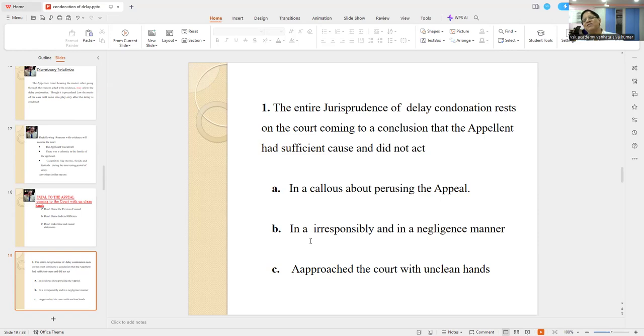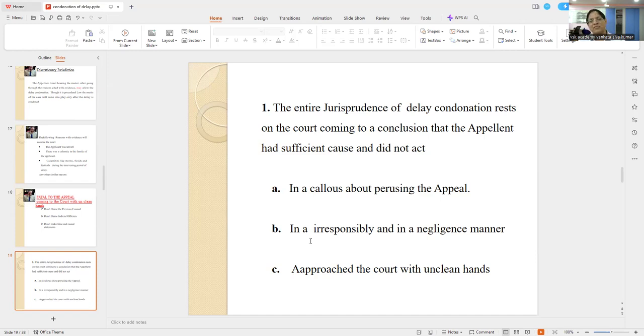You have to ask the client what the grounds are, and you pick up the best grounds after understanding the case — and with evidence.